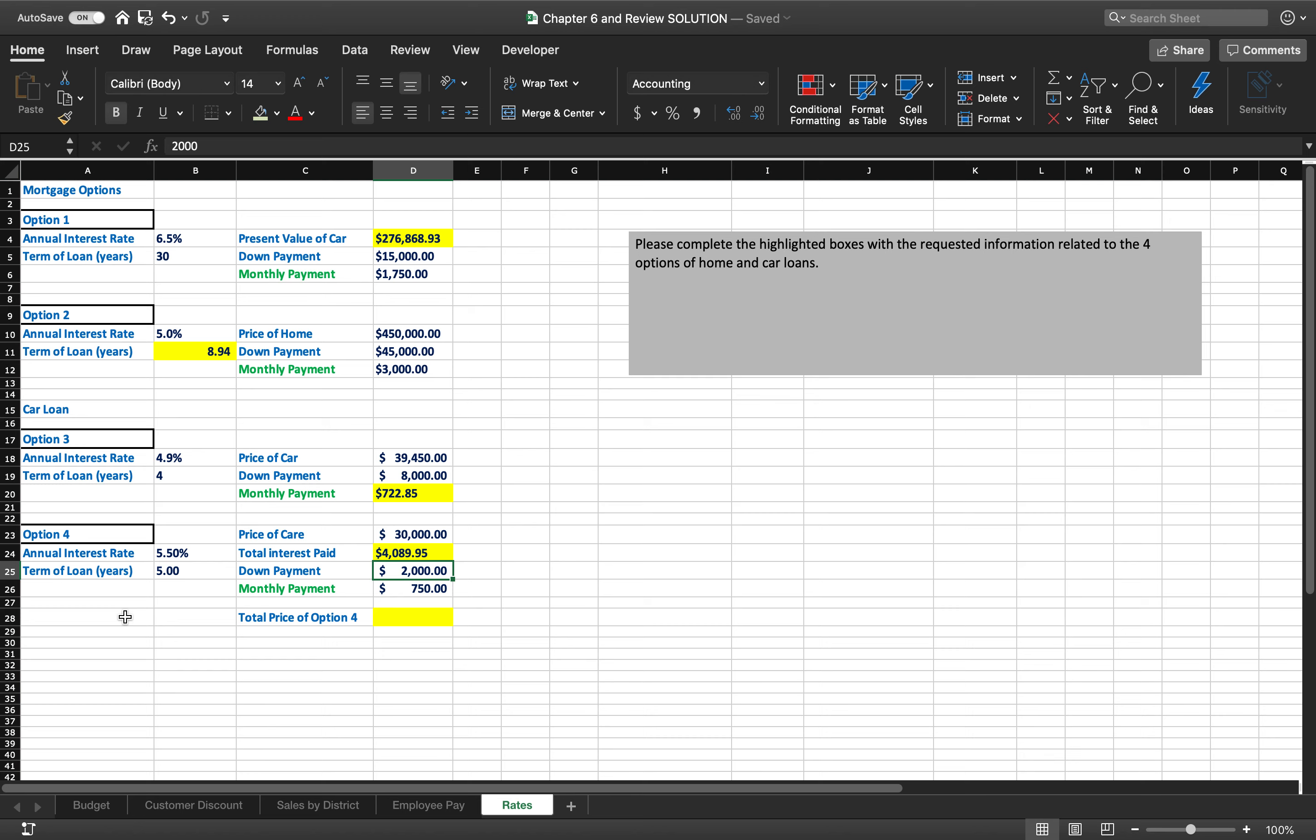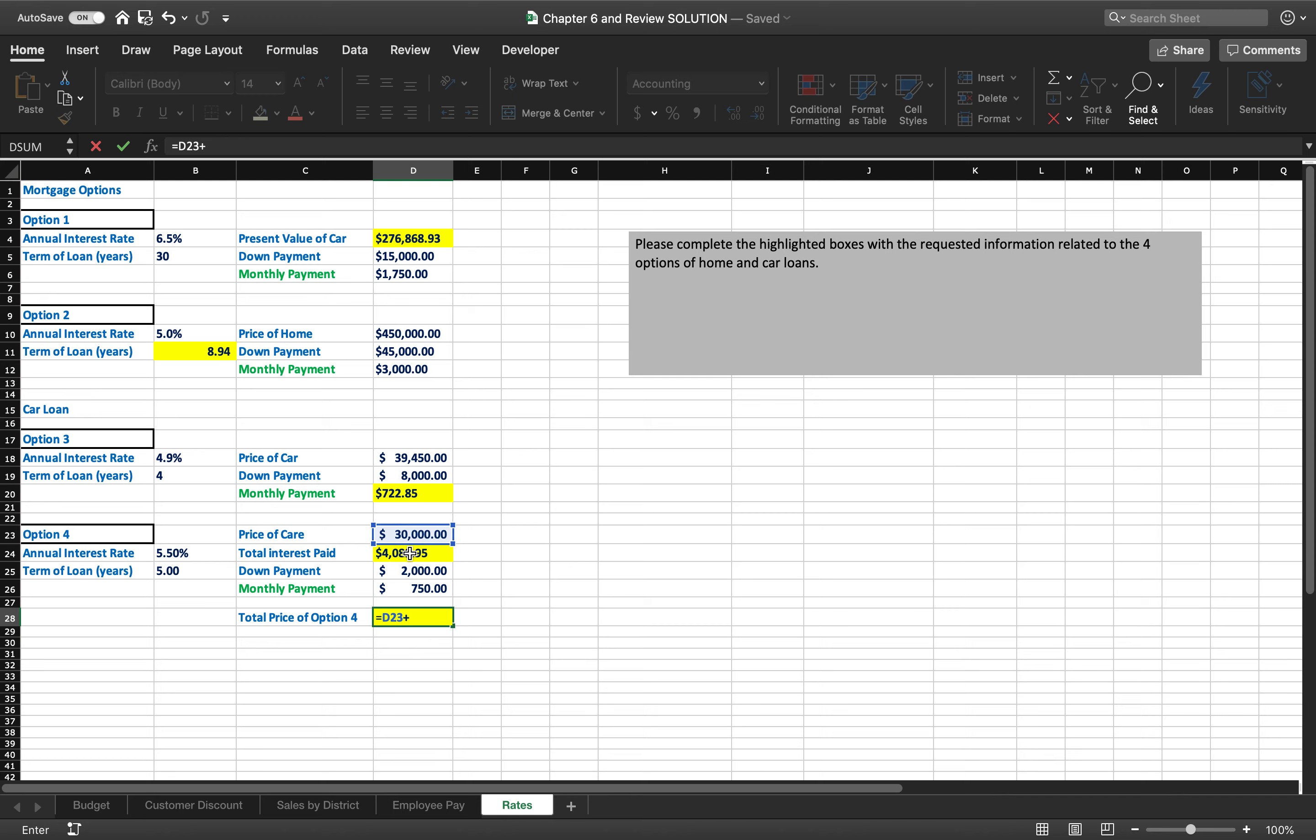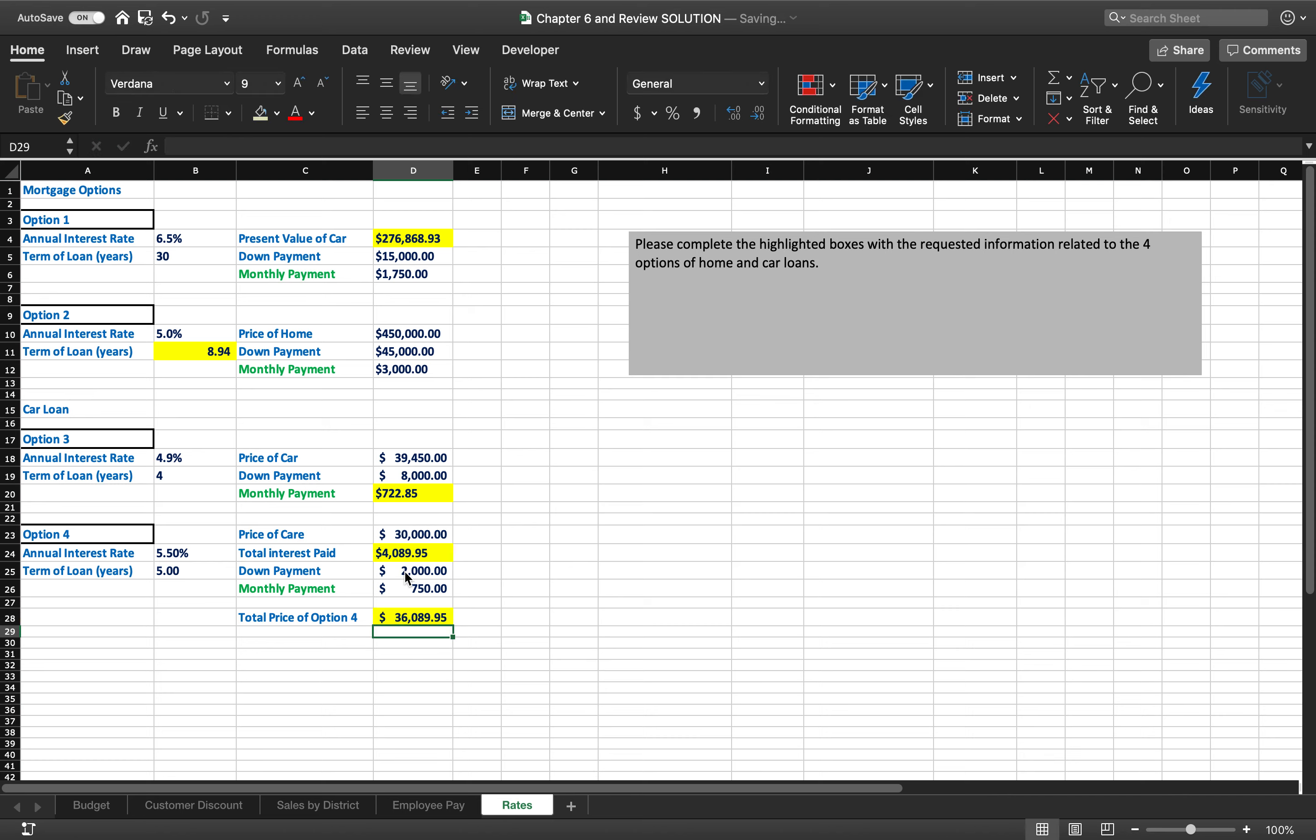So what is the total price of option 4? What's the total price of this car that I'm going to buy? Well, the total price is equal to the price of the car plus the total interest that I pay plus my down payment, $36,089.95, and we're off and running. So hopefully that's pretty easy.